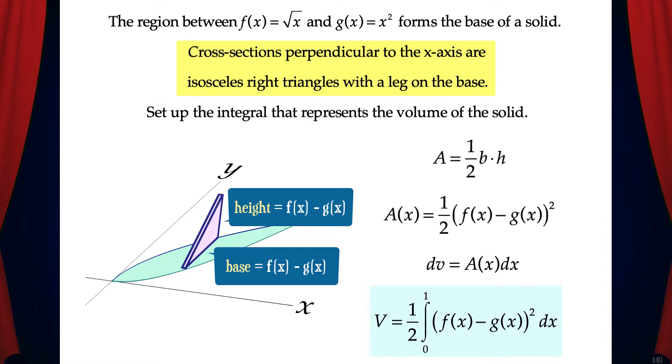Note that this is almost the same integral as for the square cross-sections — the only difference is that we're now multiplying by a factor of one-half.